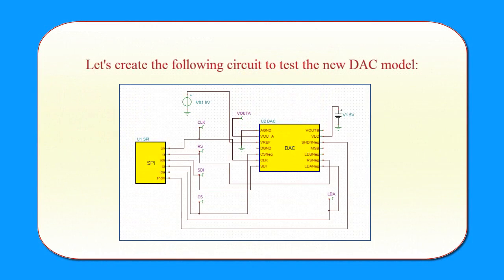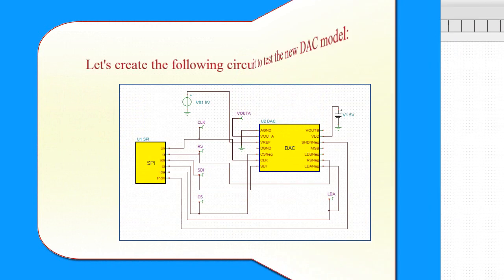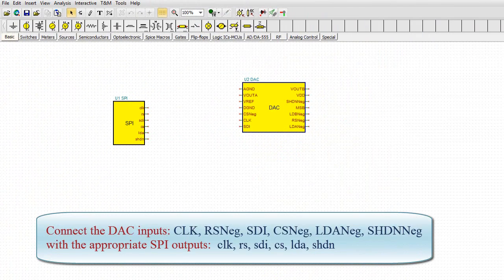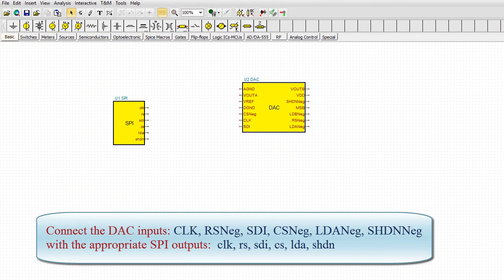Let's create the following circuit to test the new DAC model. Connect the DAC inputs with the appropriate SPI outputs.